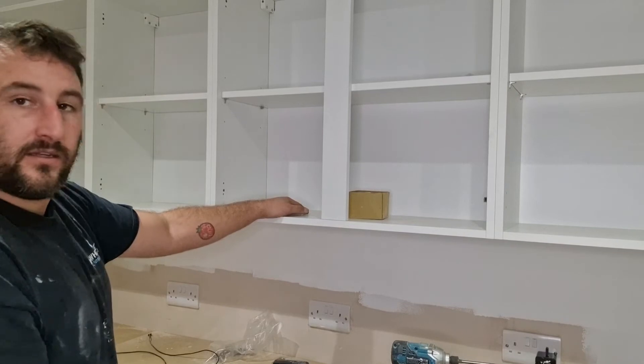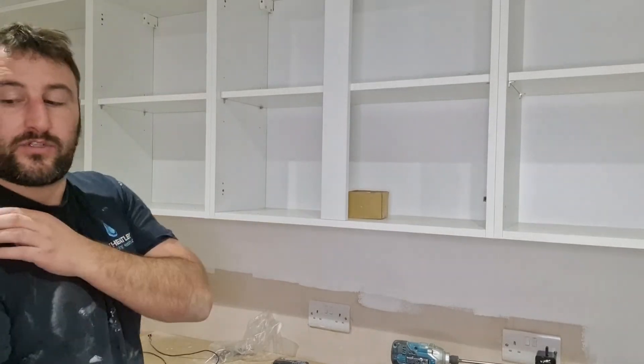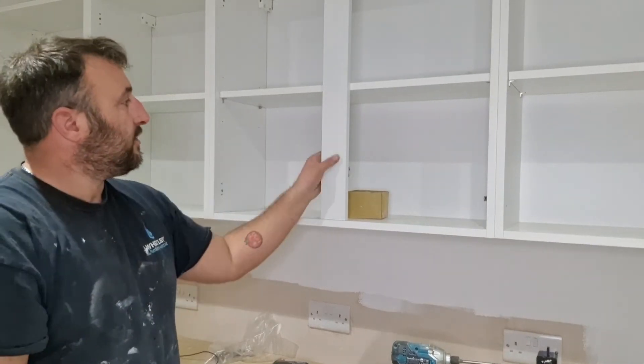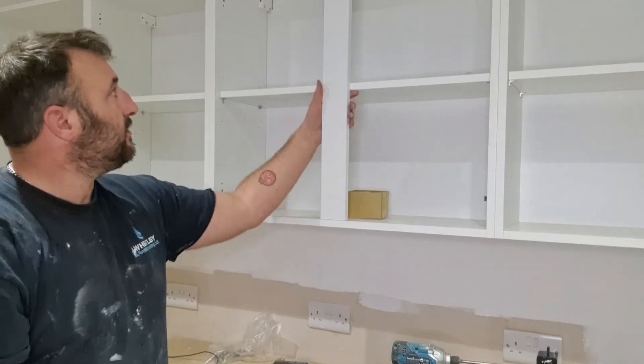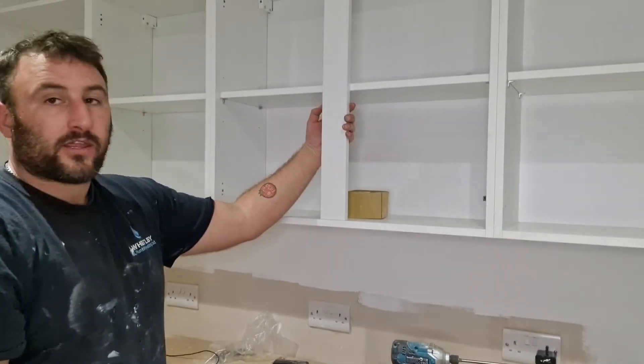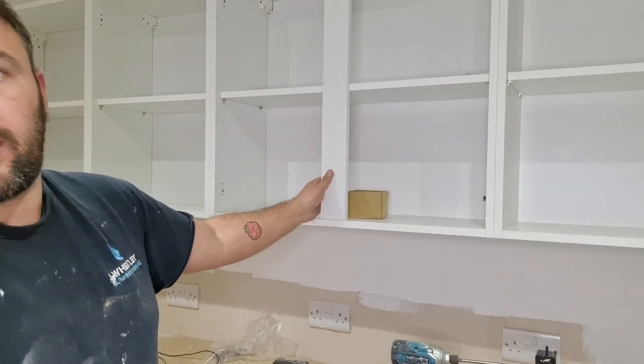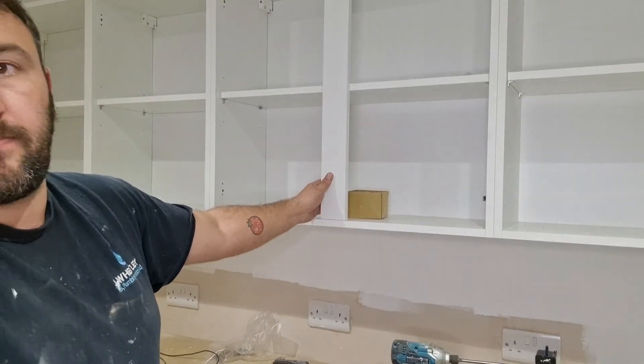So next, we want to do the doors. So I'll go get the doors, I'll unpack them all, and then I'll show you putting them on.